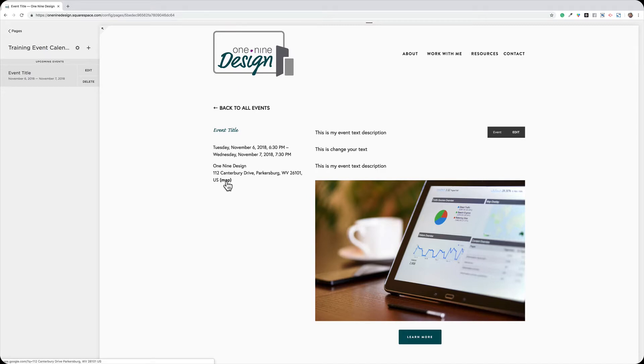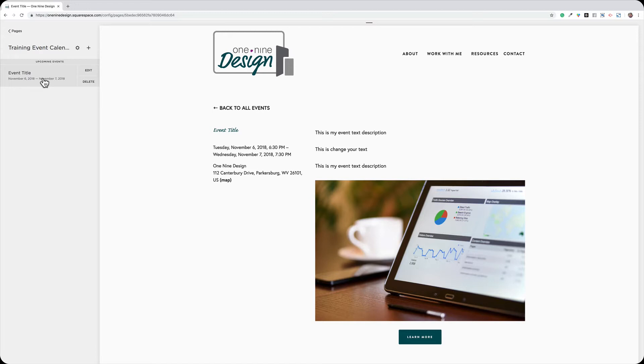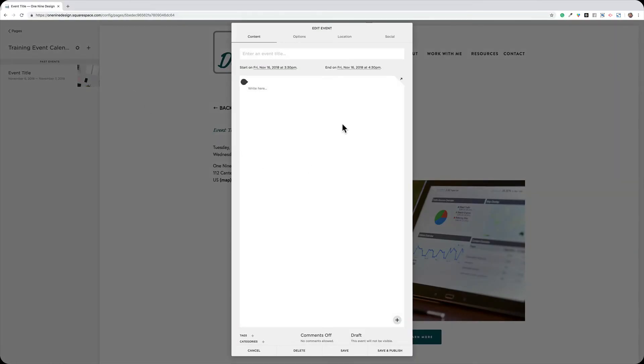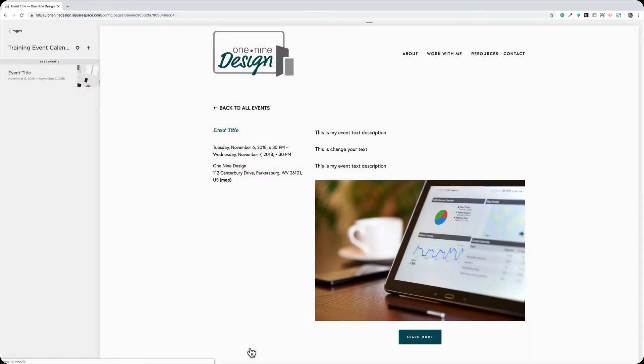If I want to add a new event, I can do that two different ways. I can duplicate the existing event and just change the information. I find that option the easiest. Or I can click on the plus sign and I can start from scratch with a blank slate. So it's really your choice.